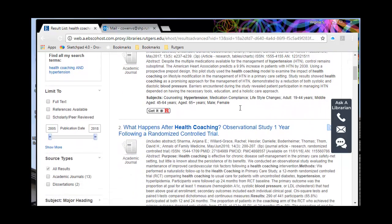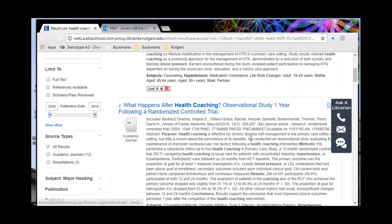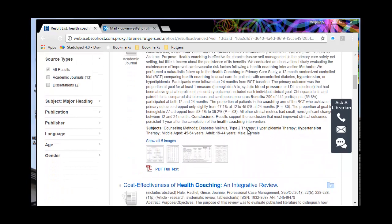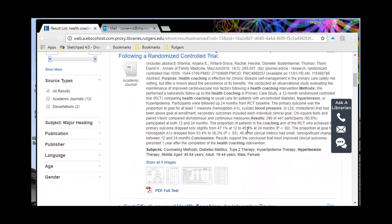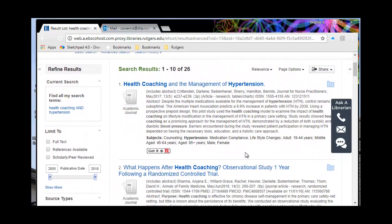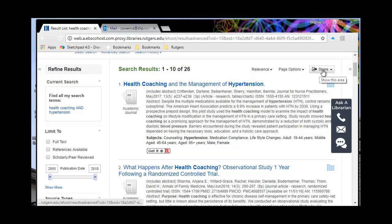Some of these 26 references might be overviews. Here's a randomized controlled trial with one year follow-up. Some of them might end up meeting my inclusion criteria, which is really exciting, and some of them might be other good references. What I'll do is take these 26 references and get them over into EndNote.